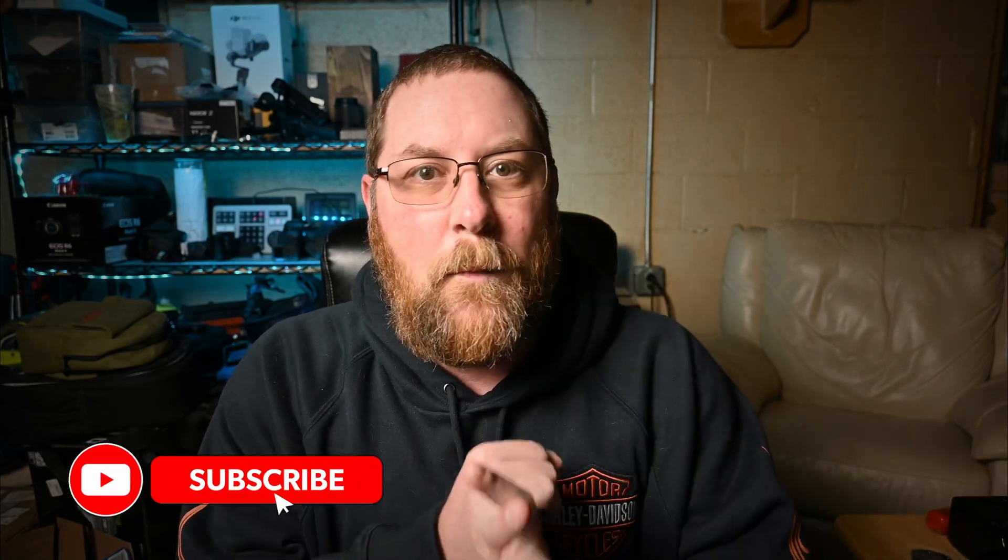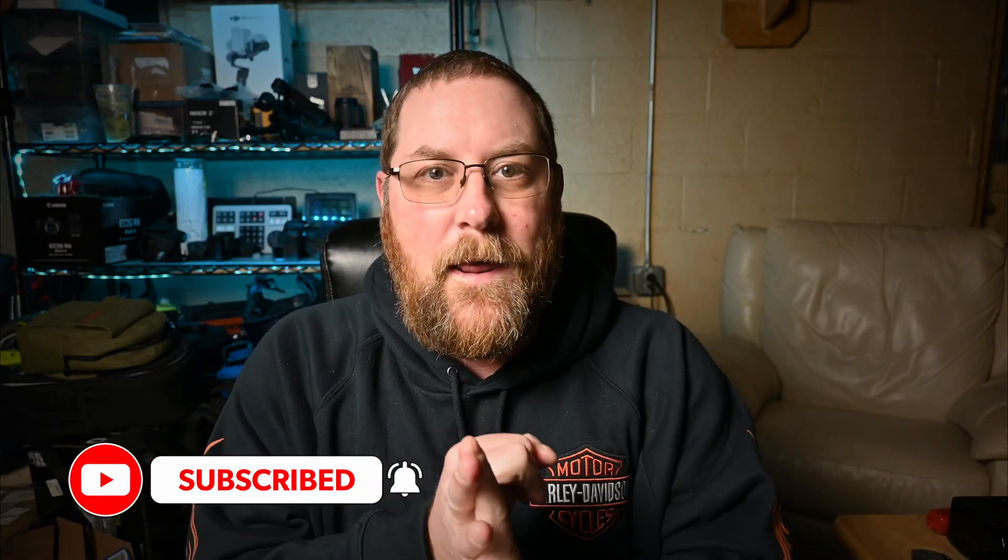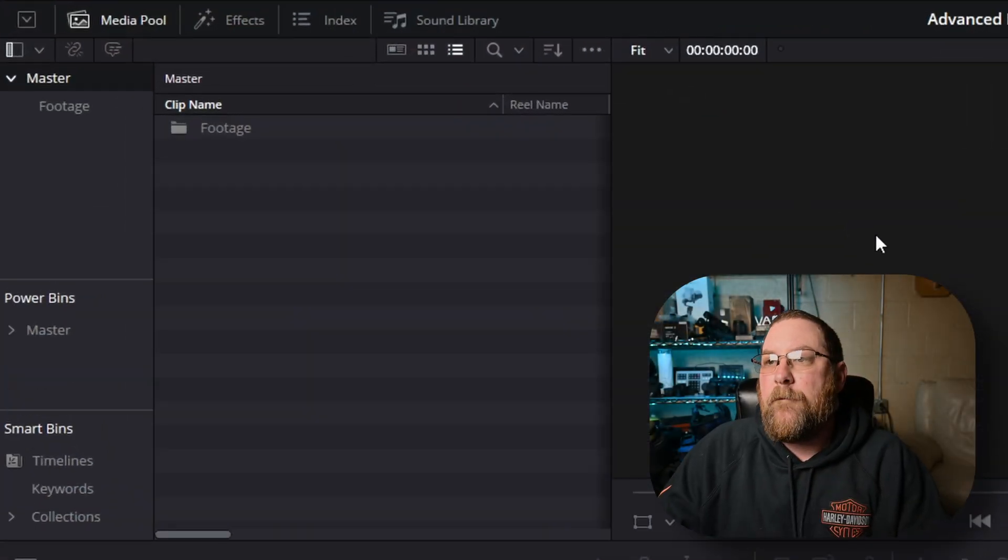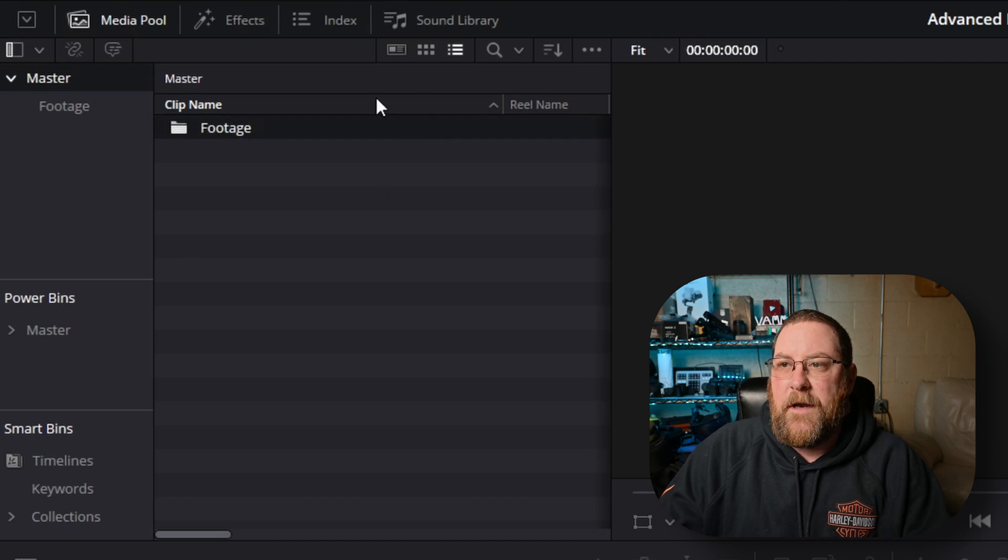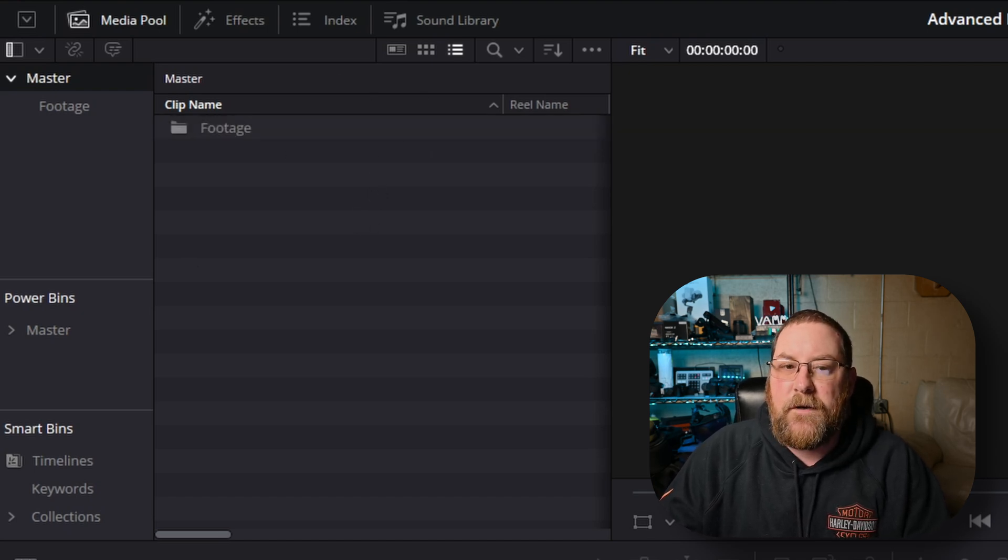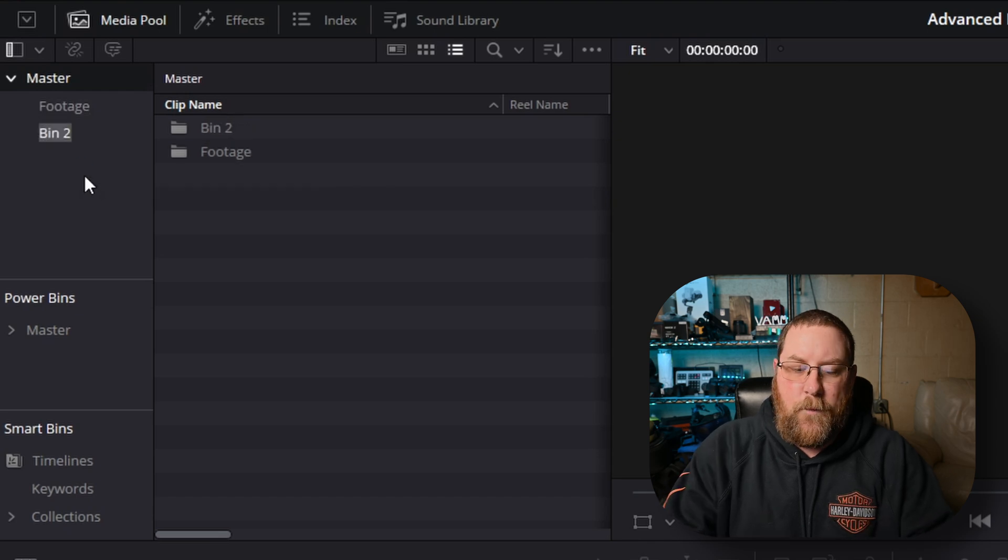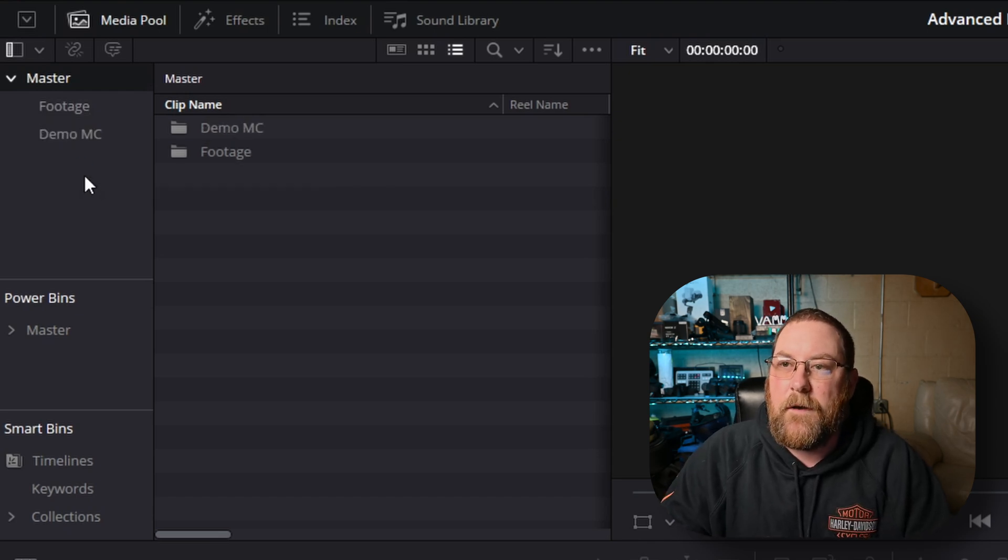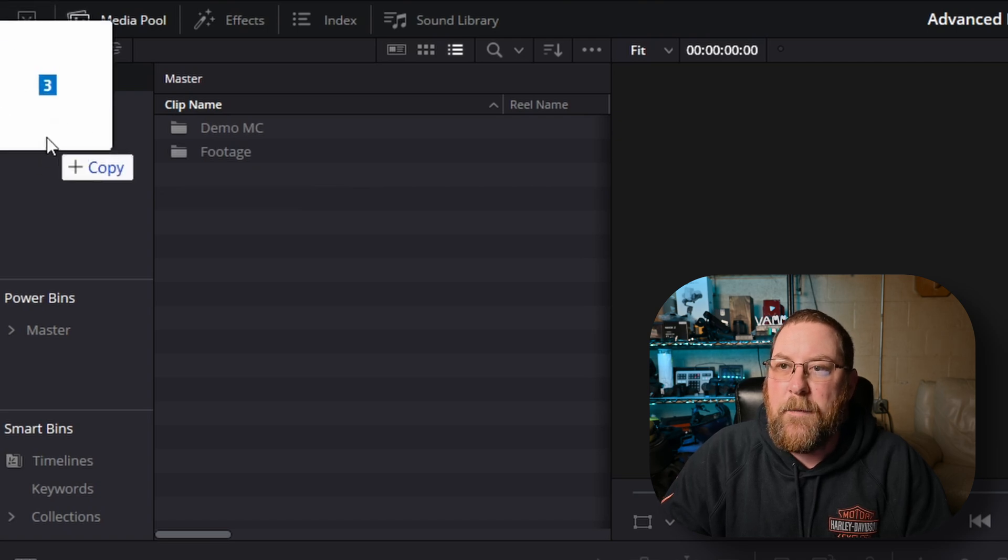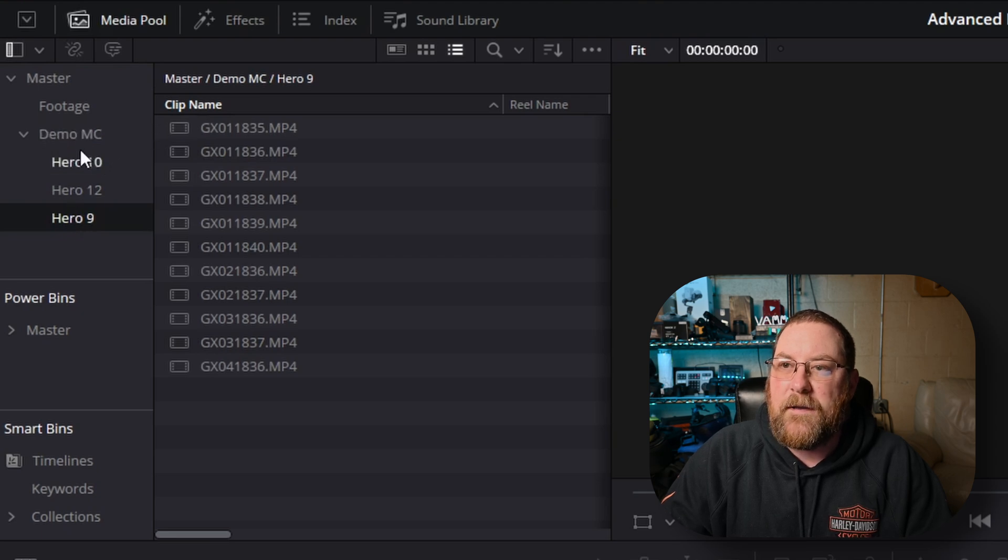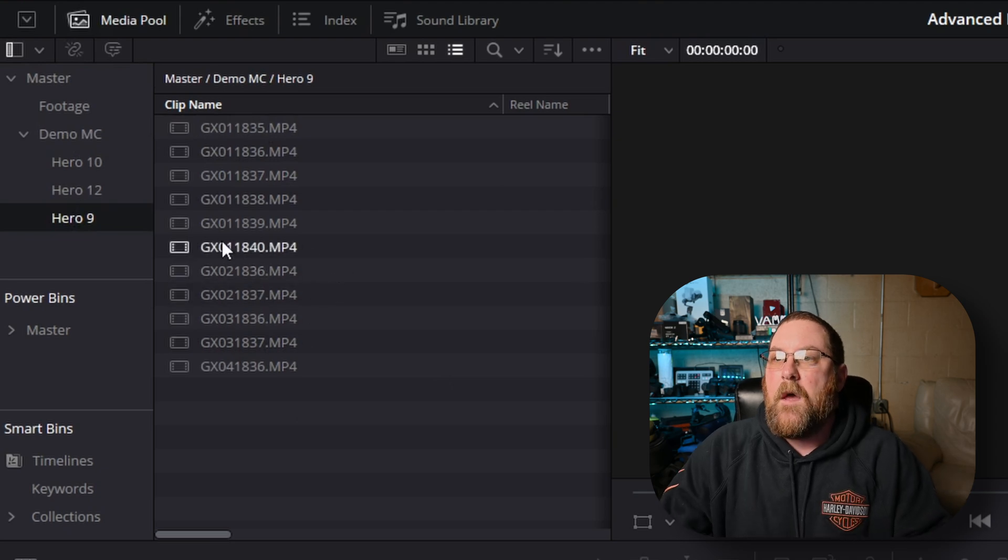We're going to do multicam creation and editing, and I'm going to show you all the pitfalls and how to work around them or prevent them. So let's get started. Here we are in a fairly blank project. First thing we need is some footage. So I'm going to create a folder here with master selected. I'm going to right click, say new bin. We're going to call it demo MC. And then I'm going to drag my three folders on top of demo MC, and it'll bring them in and create sub bins.